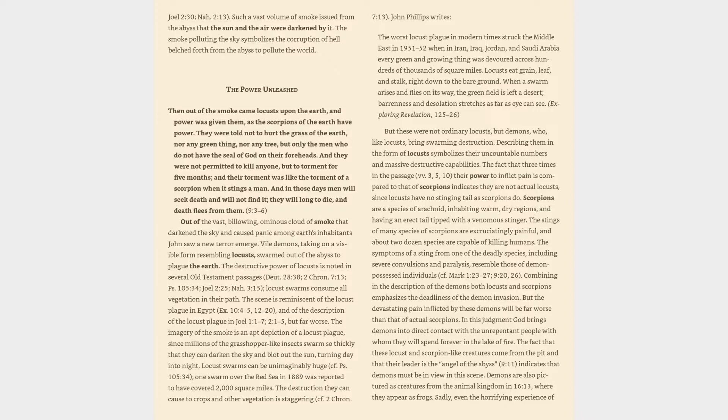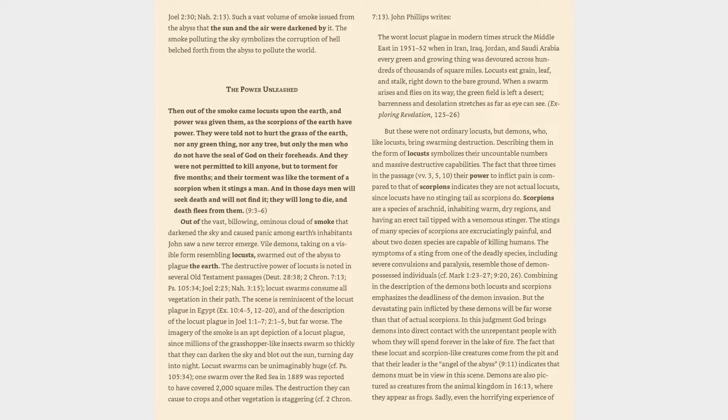The imagery of the smoke is an apt depiction of a locust plague, since millions of the grasshopper-like insects swarm so thickly that they can darken the sky and blot out the sun, turning day into night. Locust swarms can be unimaginably huge, cf. Psalm 105:34. One swarm over the Red Sea in 1889 was reported to have covered 2,000 square miles. The destruction they can cause to crops and other vegetation is staggering, cf. 2 Chronicles 7:13. John Phillips writes: